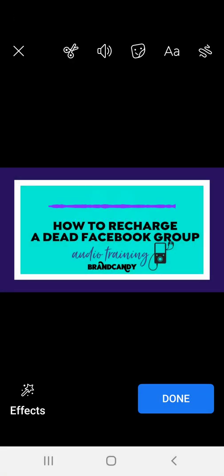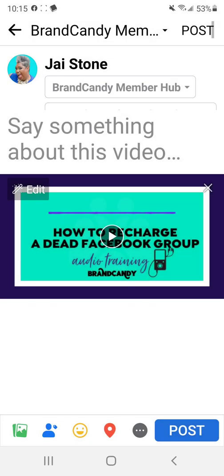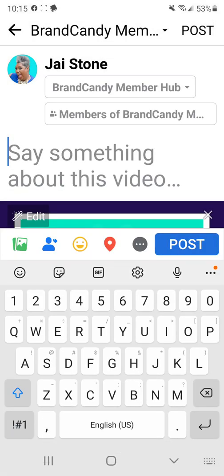And if you hit play, you see now. Hey, guys. So let's talk a little bit about how to. All right. So then I simply type my caption and post.